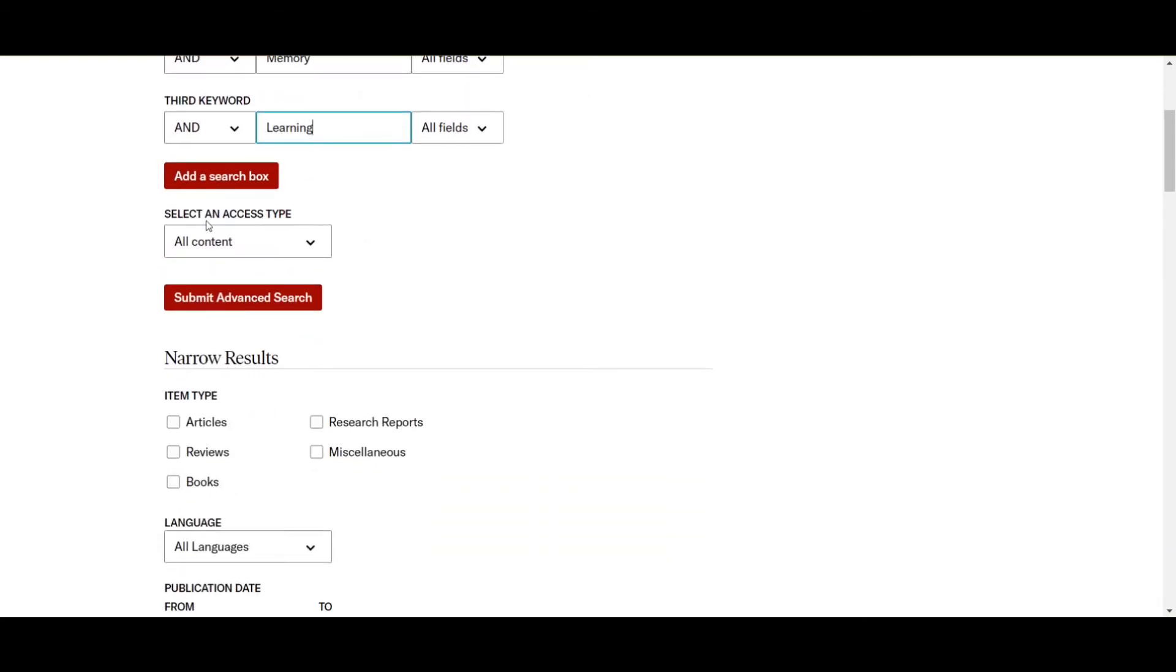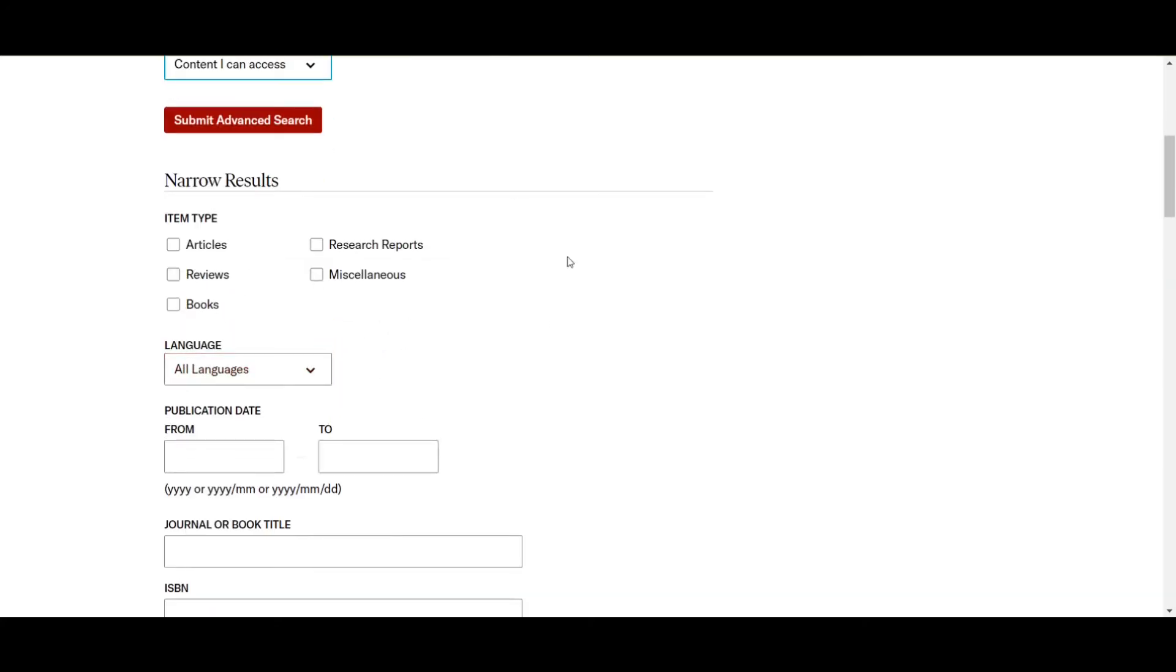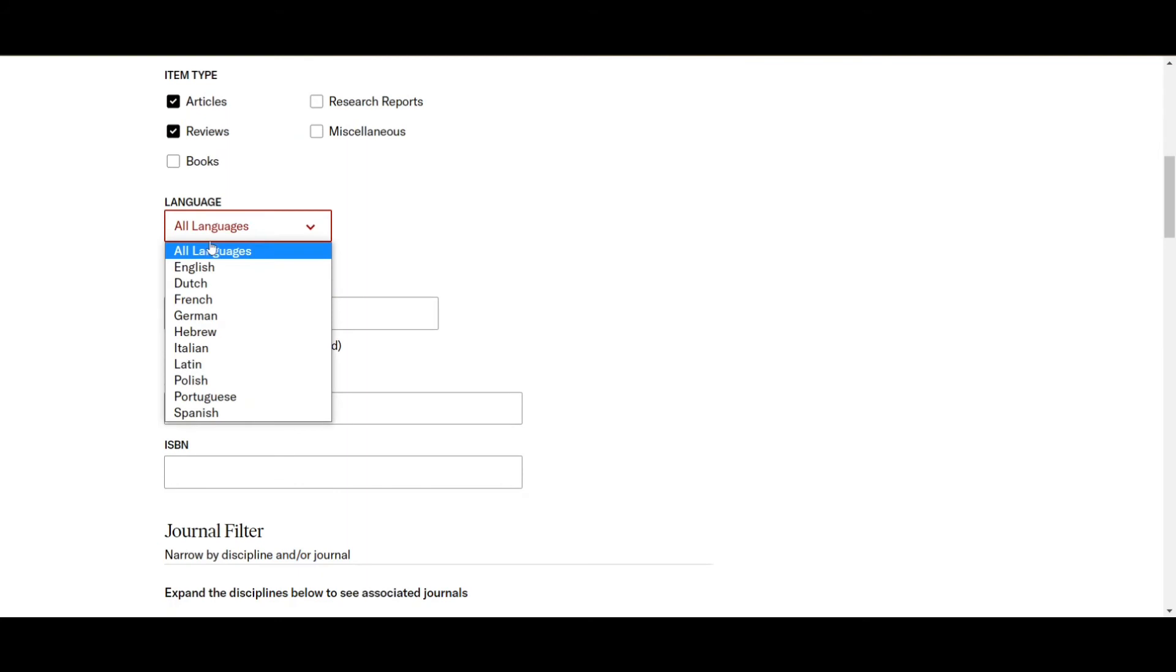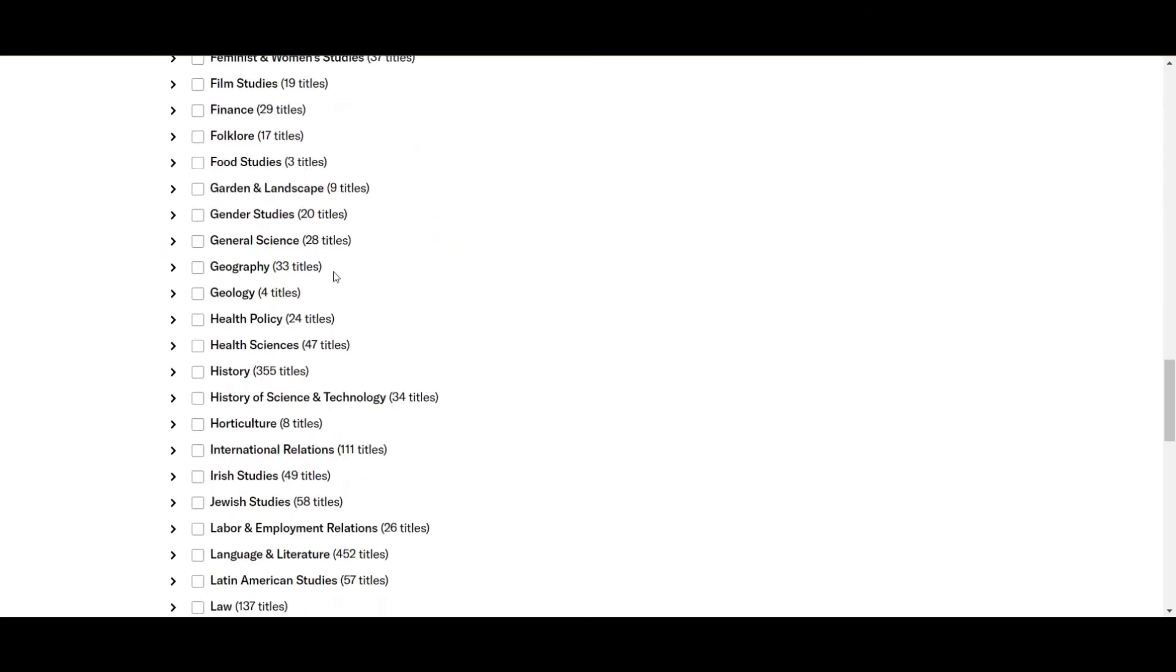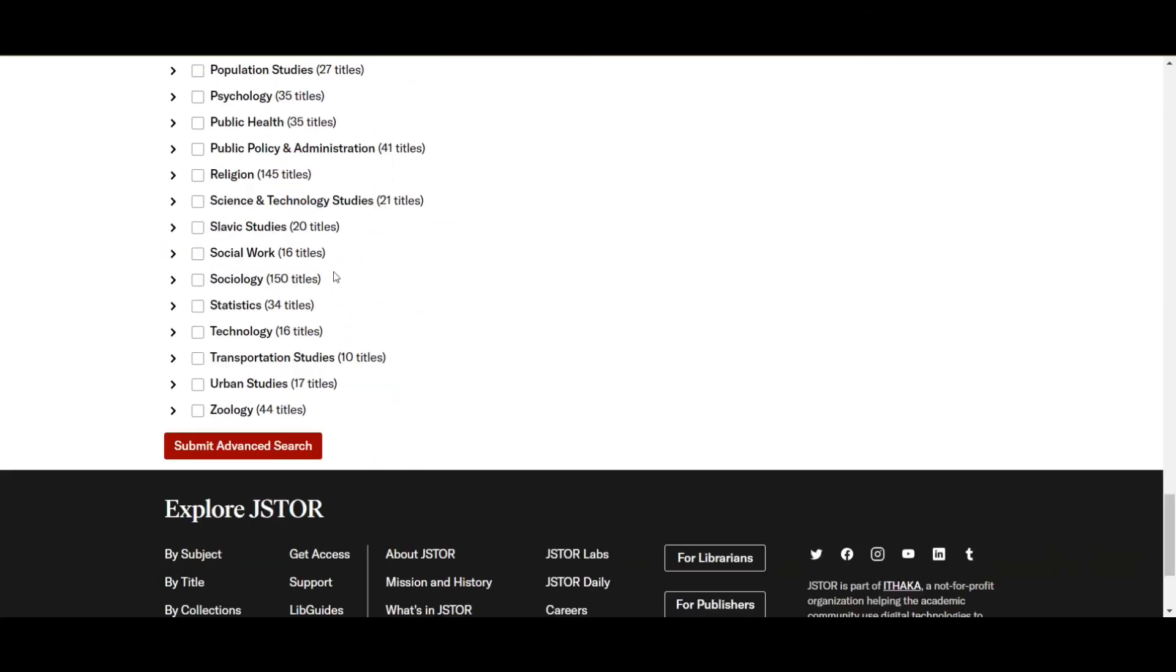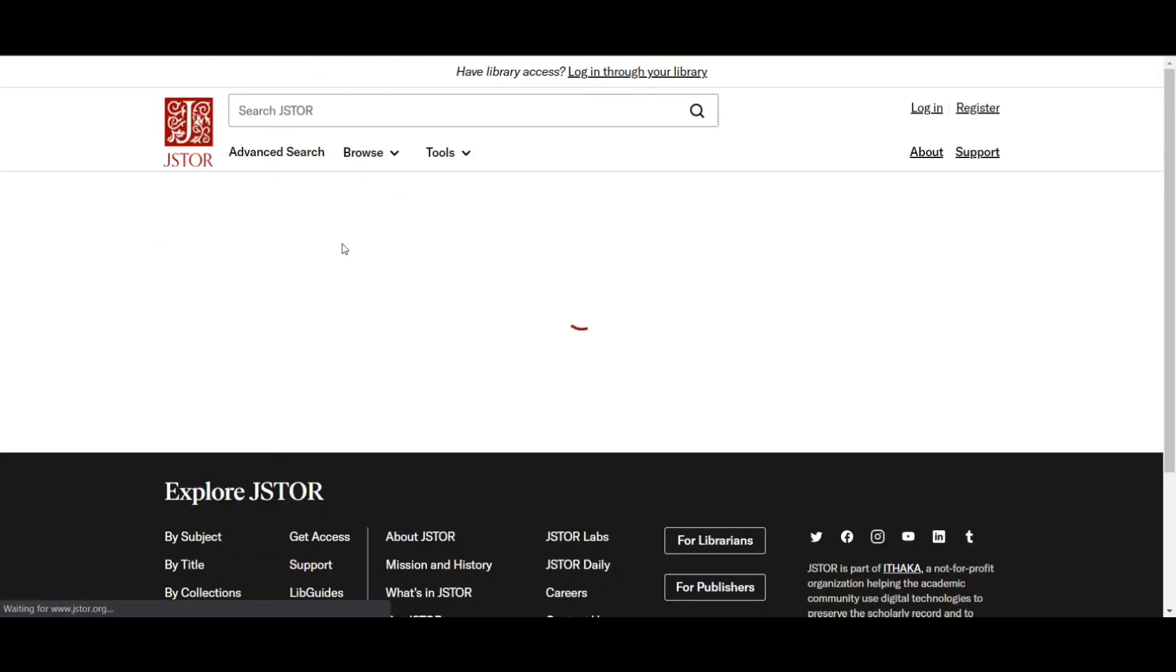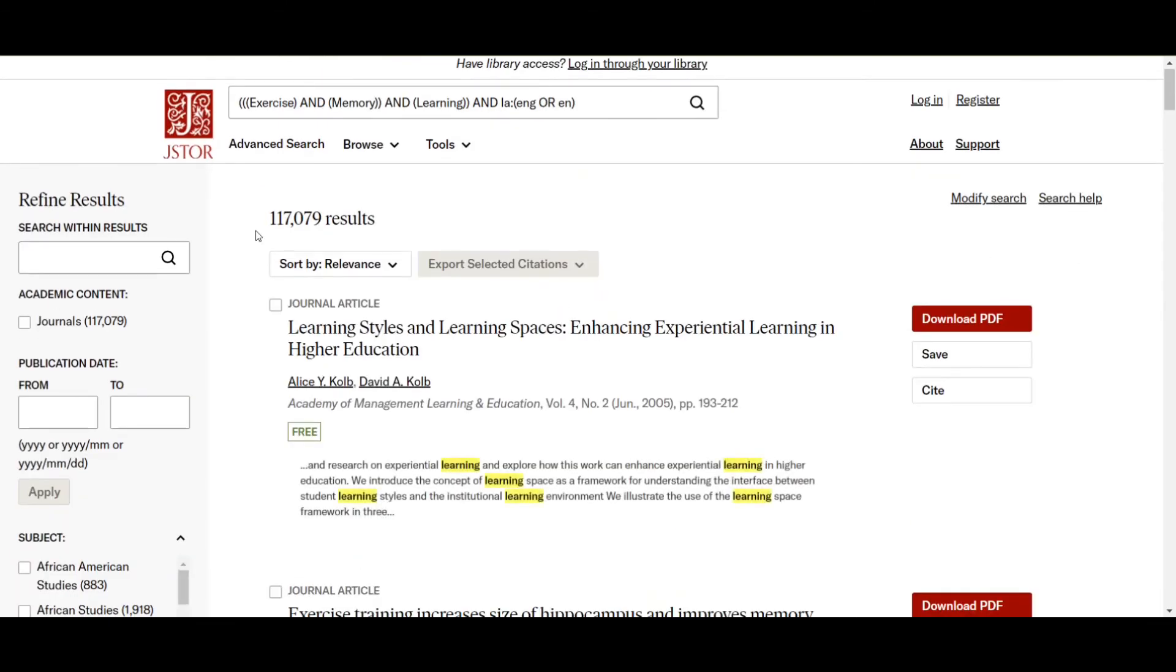Now I've filled out the text boxes. Next, we're going to select the access type. So this is just going to be what kind of content you can access. So I only want to see content that I can actually use. Now if I want to make my search results more narrow, I can specify that I want to look at only articles and reviews. I really don't want to look at books. And I only want articles in the English language. But apart from that, I don't really care about what journal it comes from.